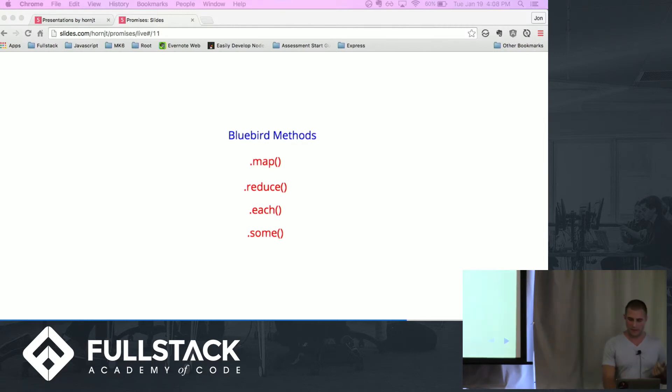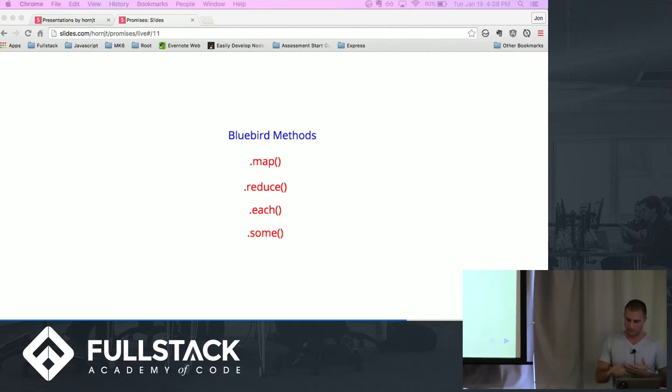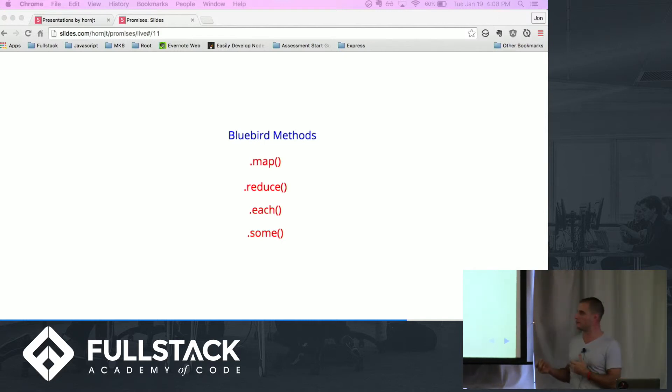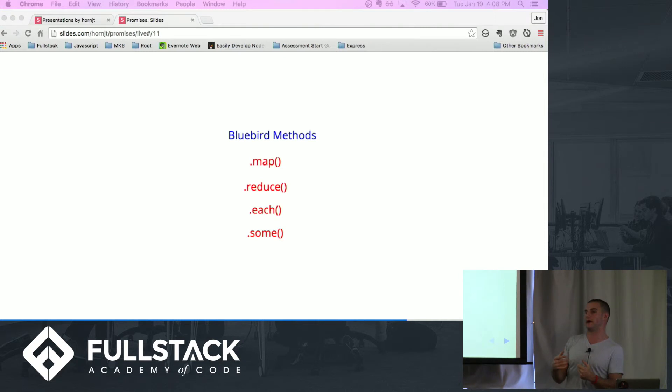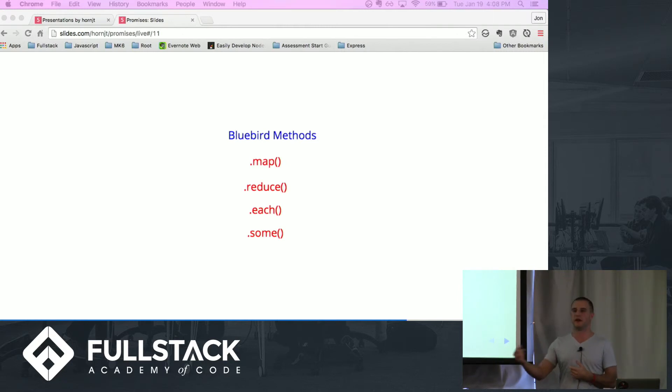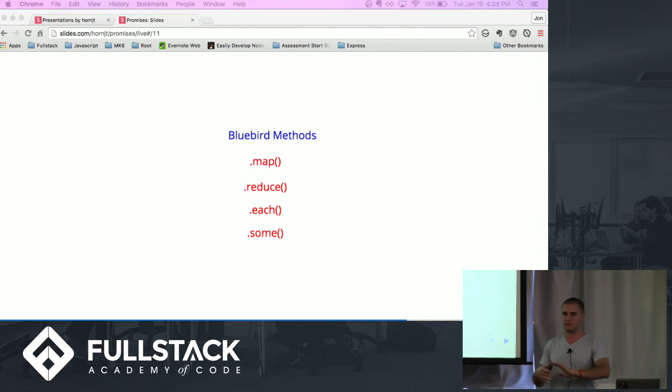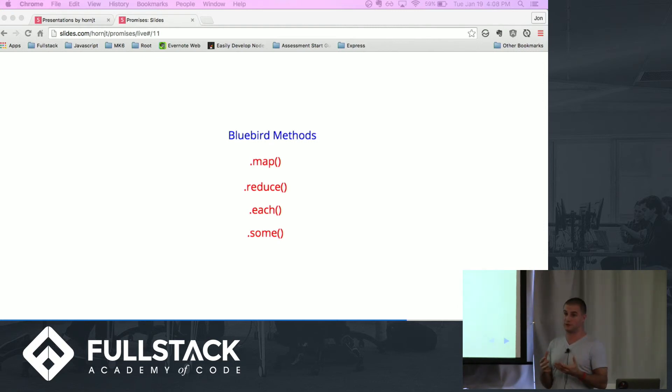Map is basically it returns a map function and the promise won't fulfill until all the map promises are fulfilled, and if any one of them is rejected the whole promise is rejected as well. Similar to .all but you actually get a return back into a new array, so that's going to be super helpful. Reduce, again kind of like an array method of reduce. If you're getting a value back from your promises you can pass it into the next function call, you can build that, subtract it, whatever you want to do with it. Keep a value running and reduce down to a single value.